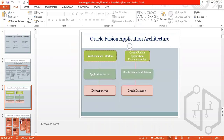The Fusion application architecture has three layers: the front-end user interface, the application server, and the database server. The front-end is the UI part using Oracle's interface. The application server sits between the front end and the back end. At the back end, we have PL/SQL and the database.